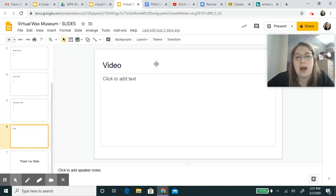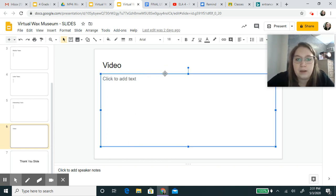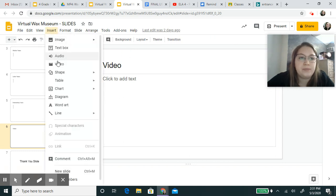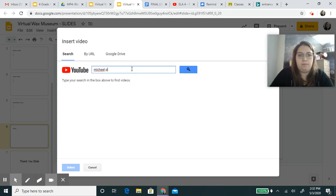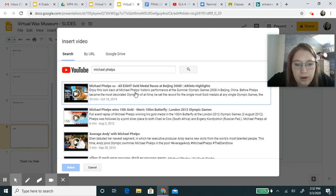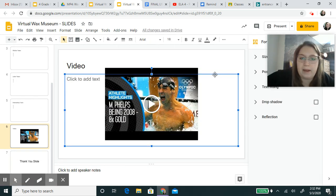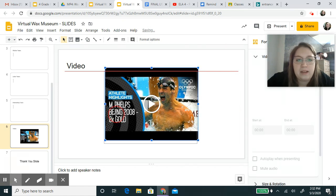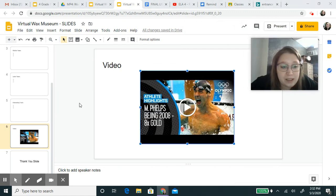In slide number six there's a video section. I want you all to go on YouTube and find a cool video about your person. If I'm doing Michael Phelps, I would go to insert video and see what kinds of videos they have. You want to watch it first to make sure the video is appropriate for school audiences. That way, someone can go in there and not only watch your video performance, but also watch someone else's video too about that person.